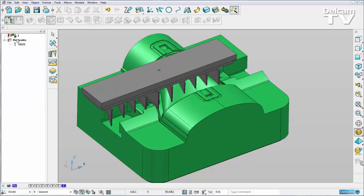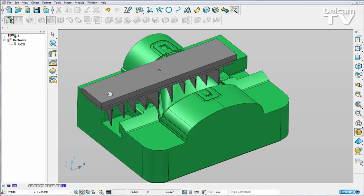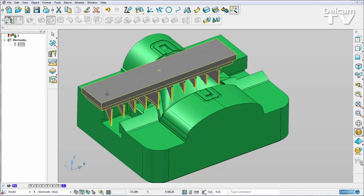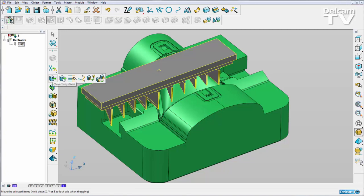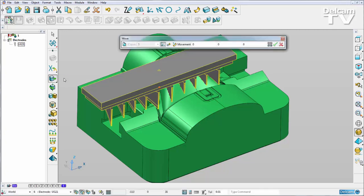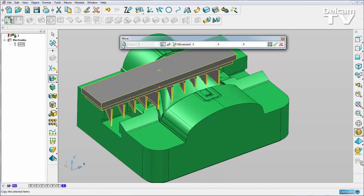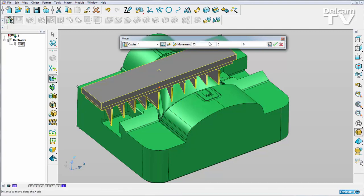Now you can see that I have an electrode created. The next thing I need to do is create my copy. So I can select my electrode and simply using the general edits create a move copy. Previously I moved my solids minus 55 in the x-direction. I'm now going to copy my whole electrode plus 55 in the x-direction.